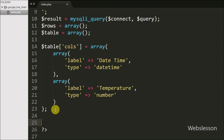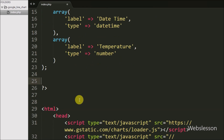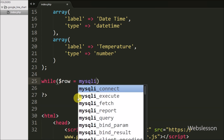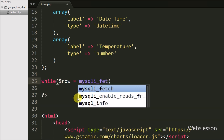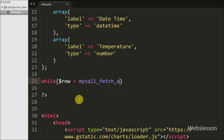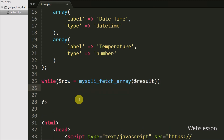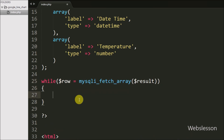Now we want to fetch data from $result, so we use a while loop with $row = mysqli_fetch_array($result). This function converts result data into an array and stores it in $row.